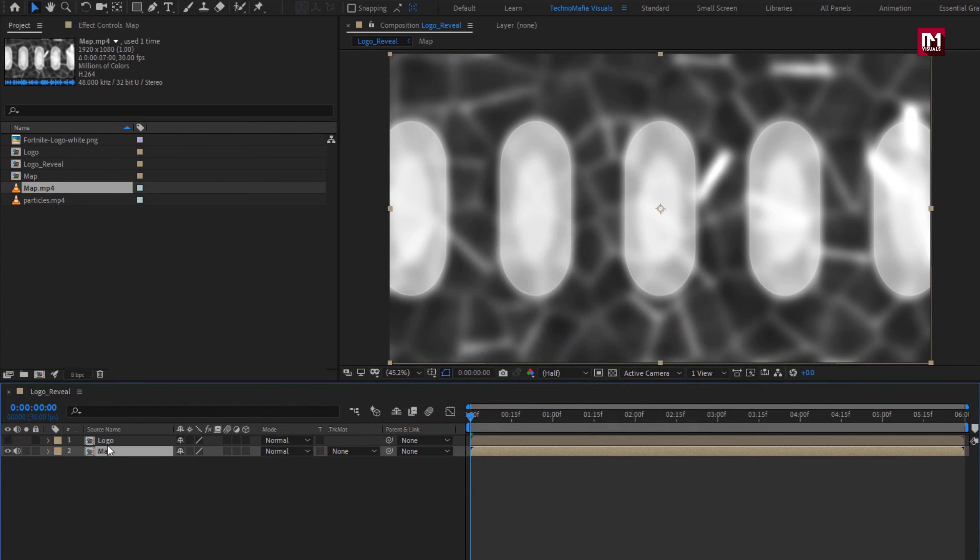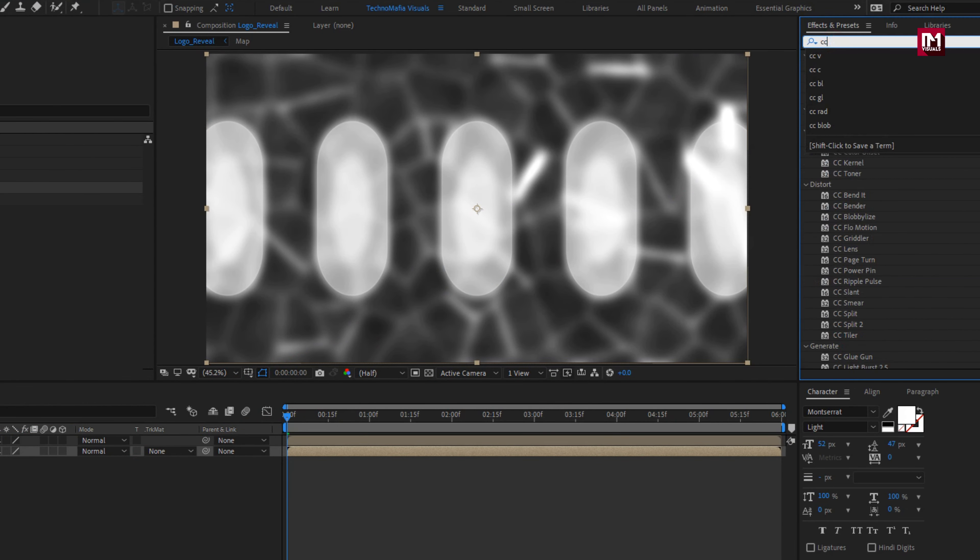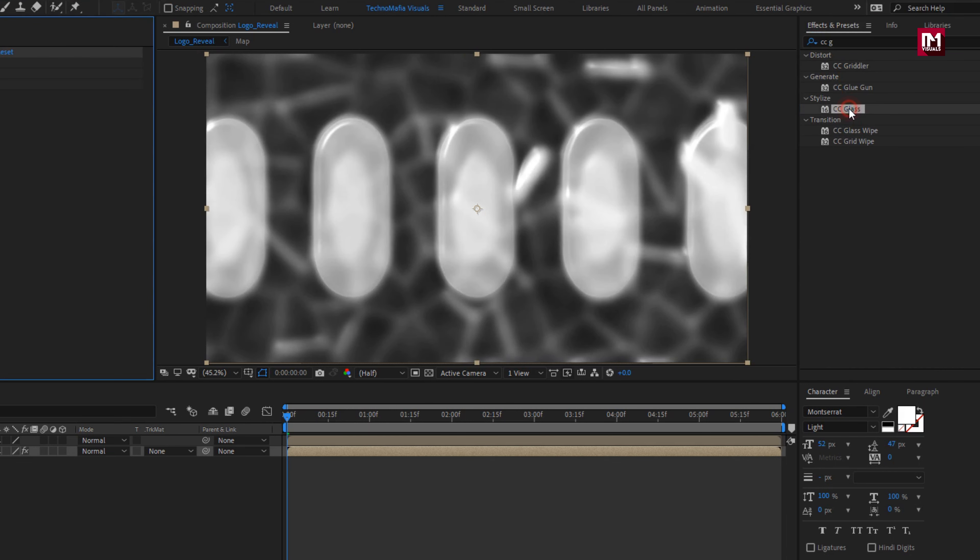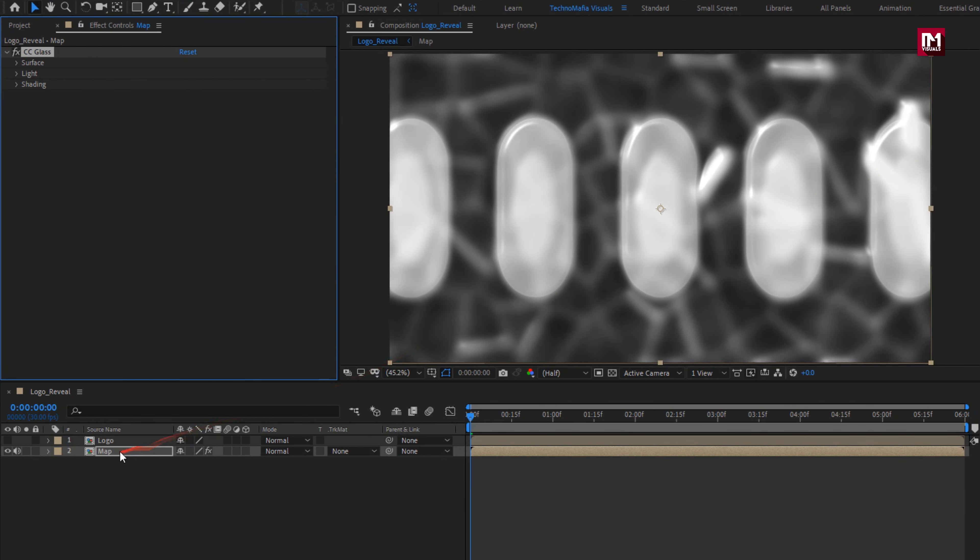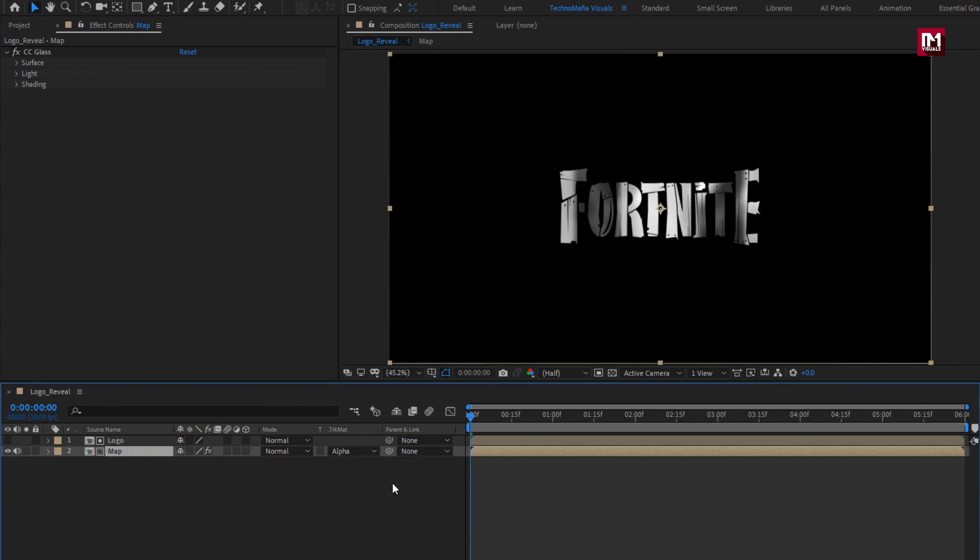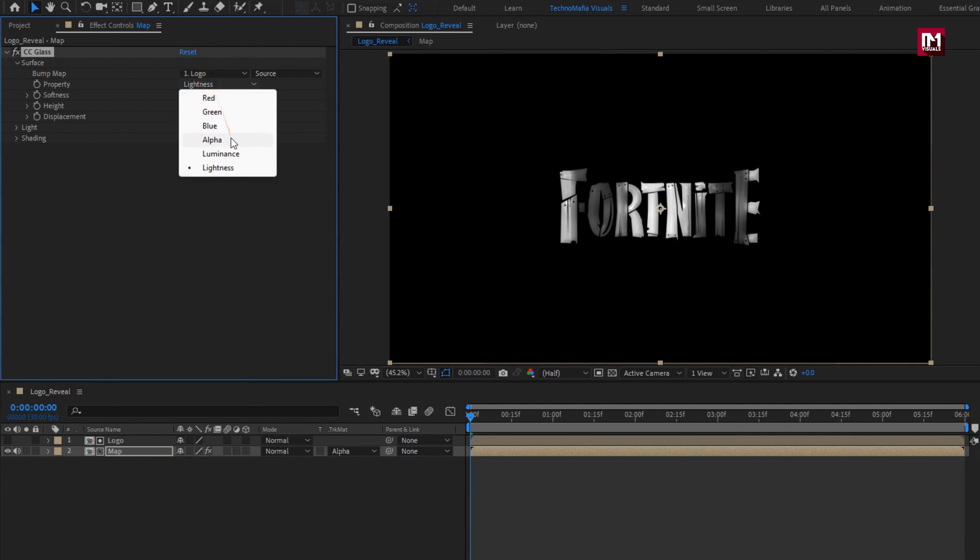For map composition, in effects and preset, search for CC glass. Add it to the map logo composition. For map, change track matte to alpha matte logo composition. Now for glass, in surface, change bump map to logo. Now set property to alpha.